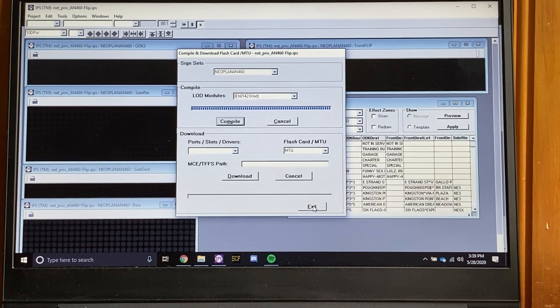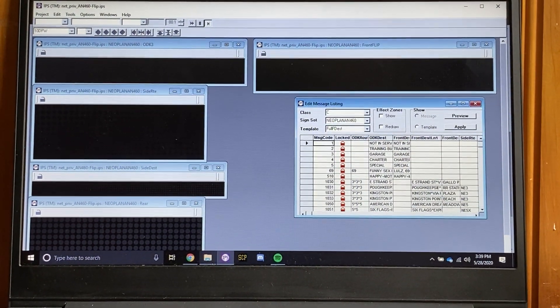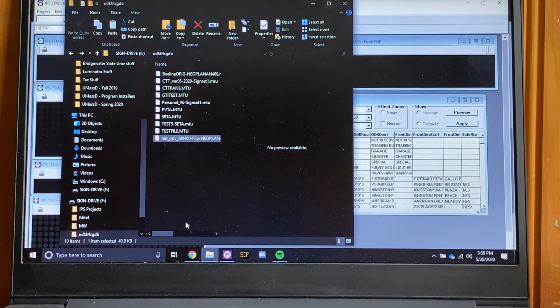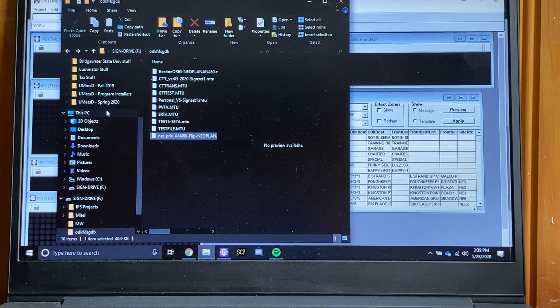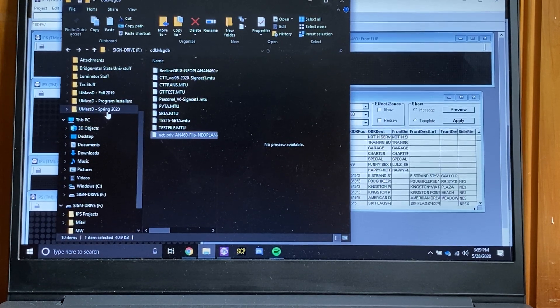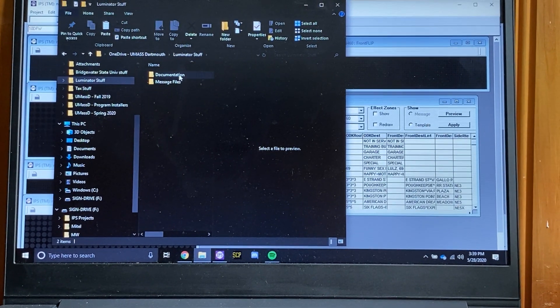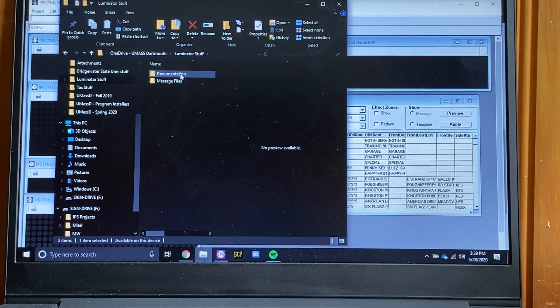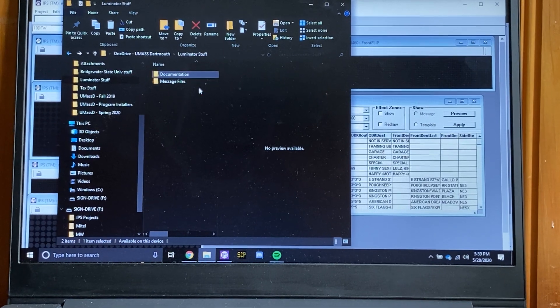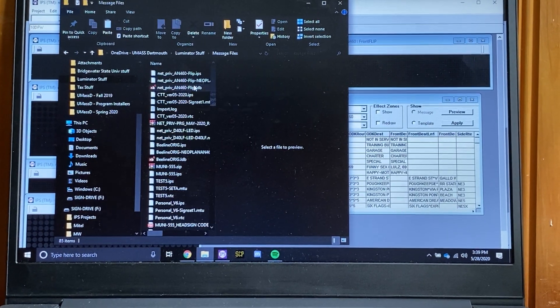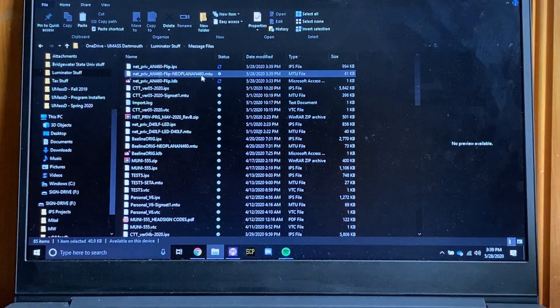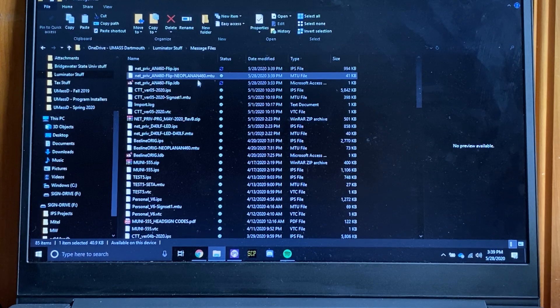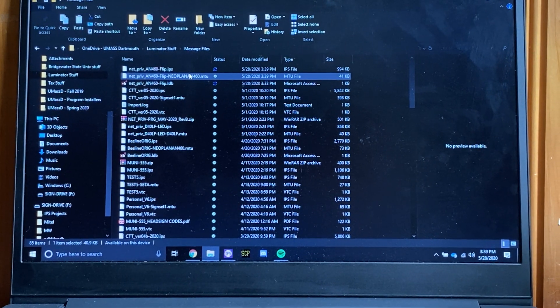IPS will give you a prompt when it's done and then you can exit. And then you'll find your compiled message listing there.